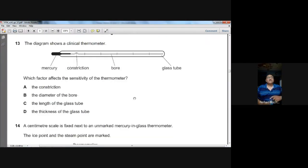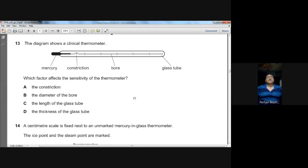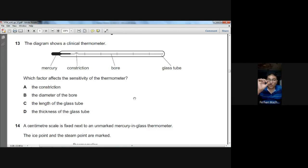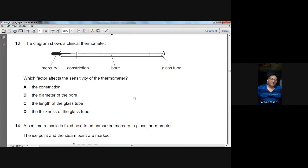Question number thirteen: which factor affects the sensitivity of a clinical thermometer? The sensitivity depends most on the diameter of the bore of the capillary tube. The smaller the bore, the more sensitive the thermometer; the wider the bore, the less sensitive. B is the option for question thirteen.